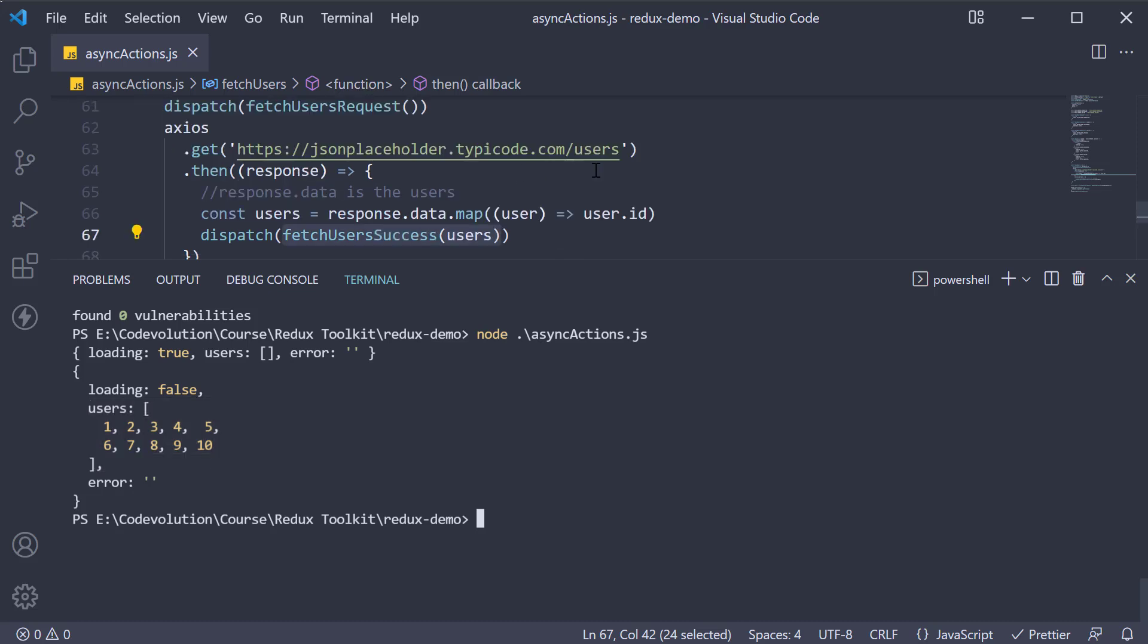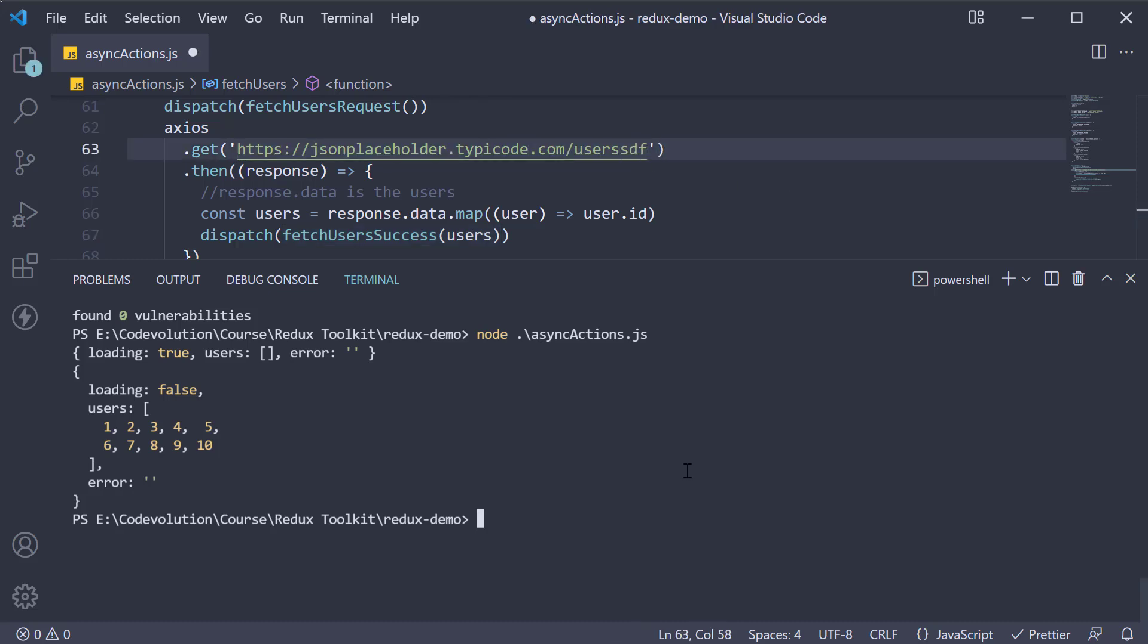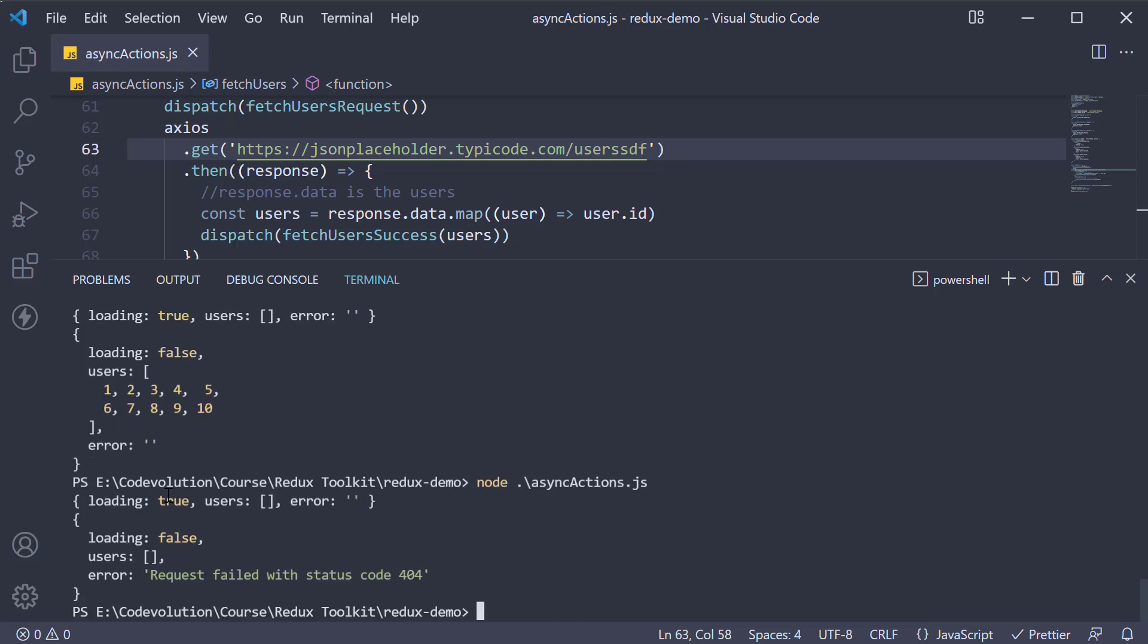If I change the url to an invalid url and try this again, you can see we go from loading set to true to loading set to false but with an error message - request failed with status code 404. This is the error returned by the API.